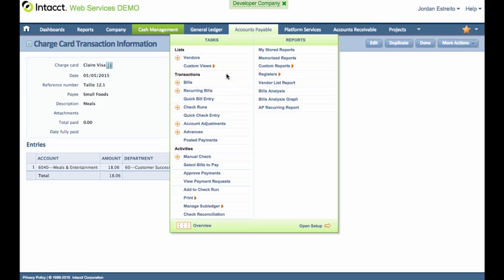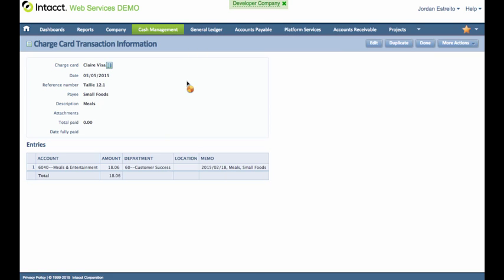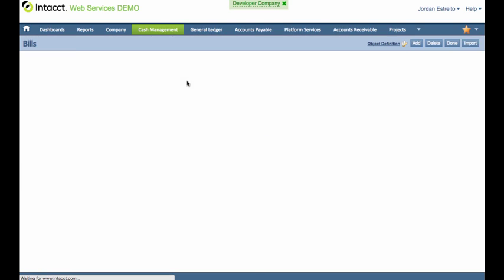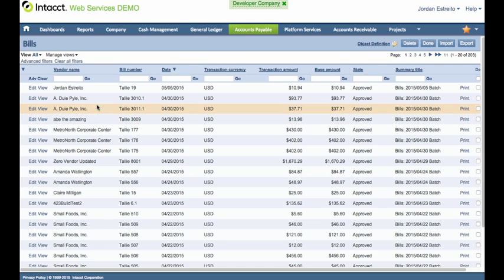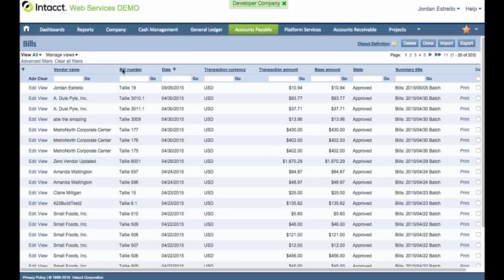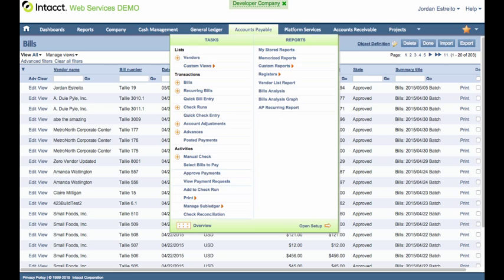So the other way that I mentioned earlier is we can also bring over a bill that would be payable to the corporate credit card company. So two different ways of handling that. Likewise, we support effectively any module in Intact that we need to integrate with, syncing both ways and keeping everything in lockstep. Thanks.